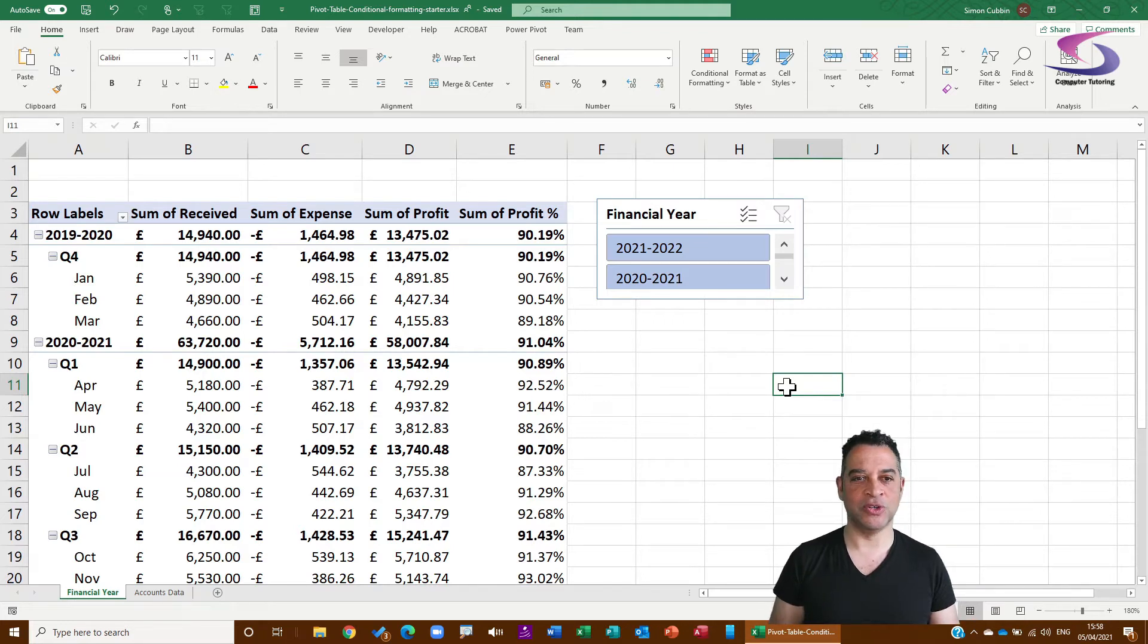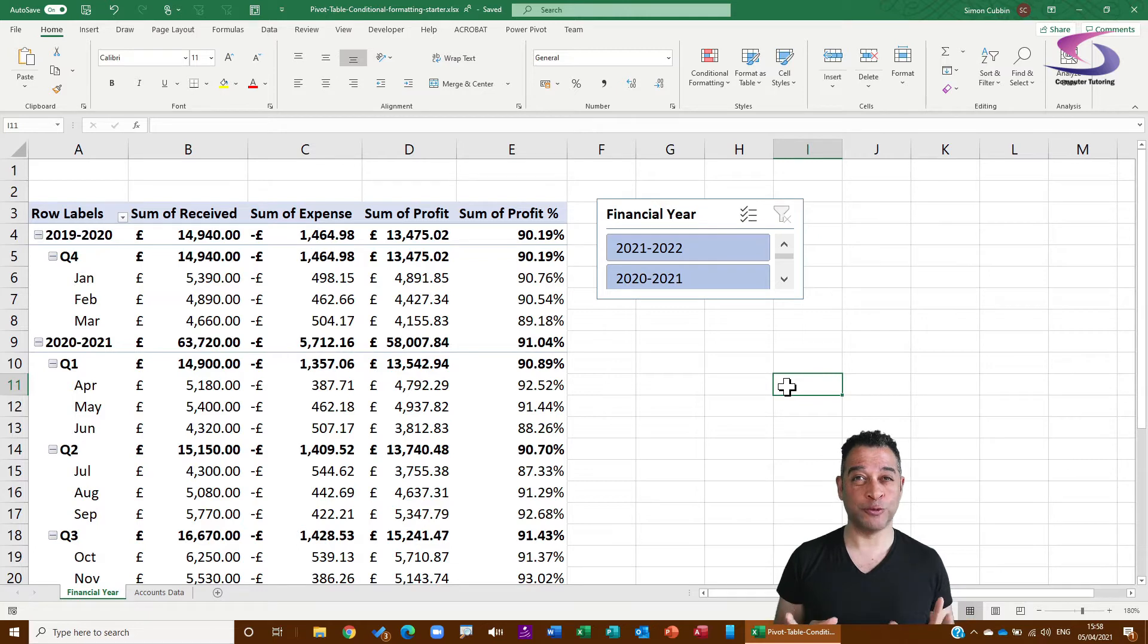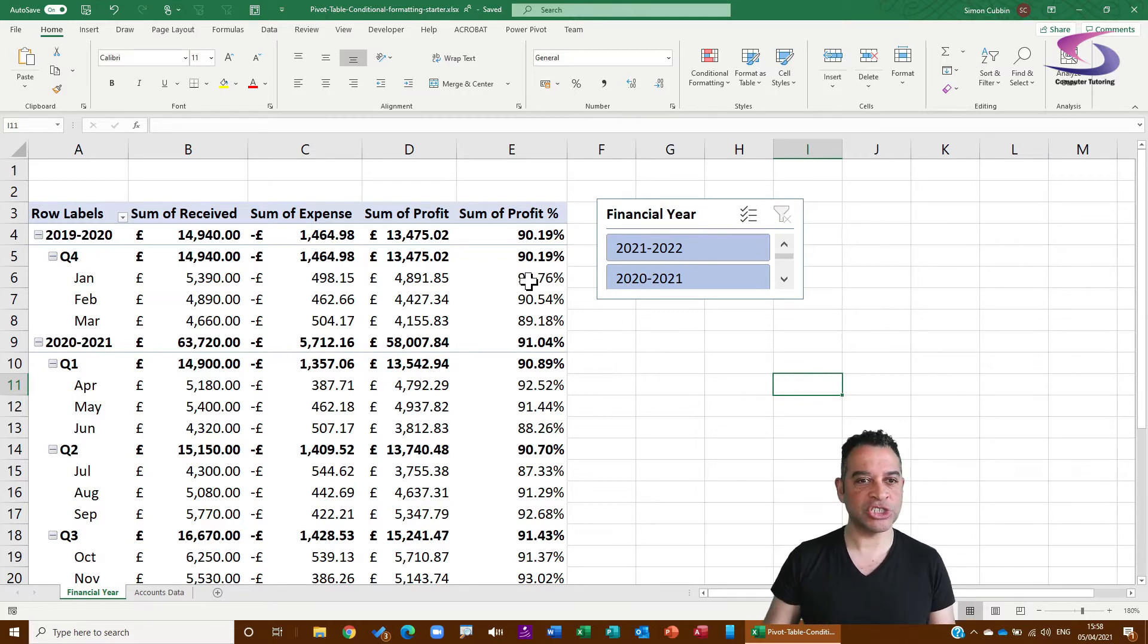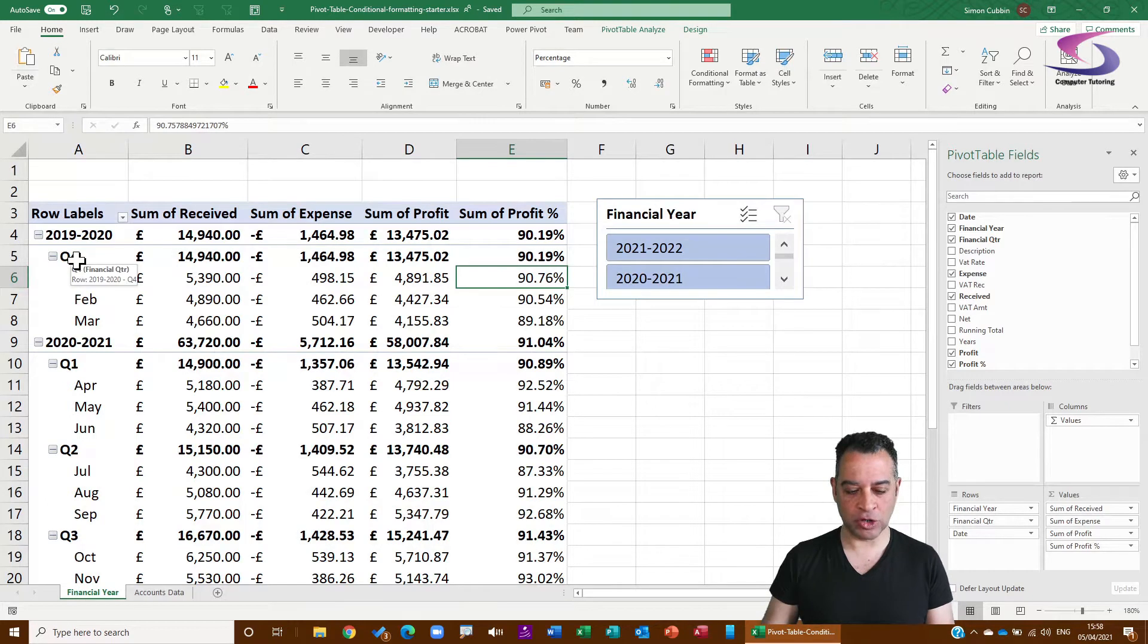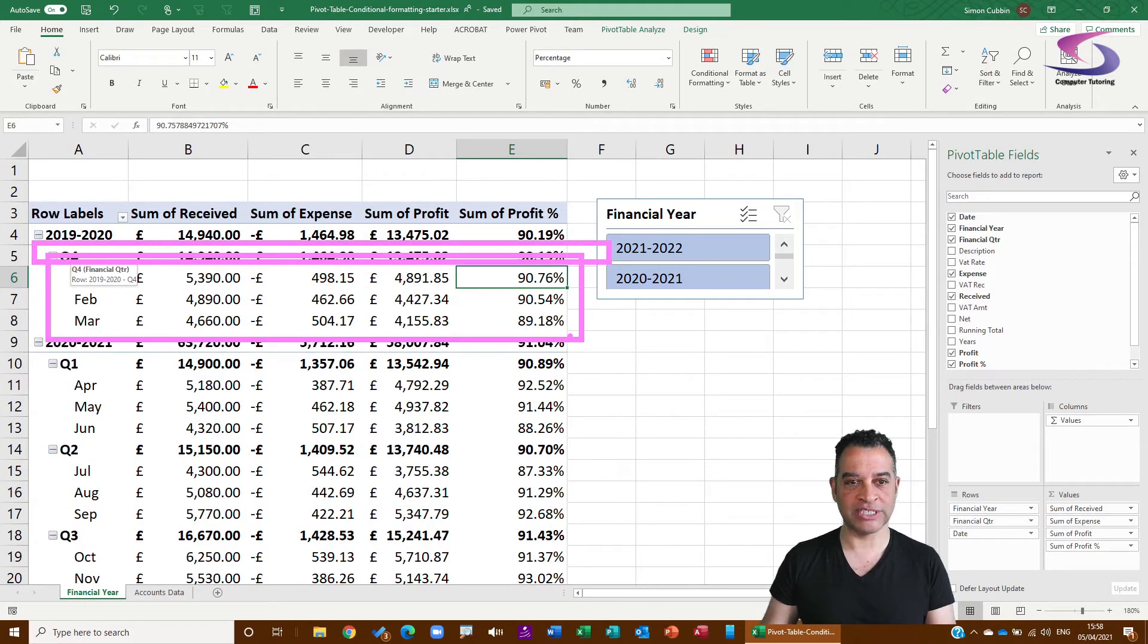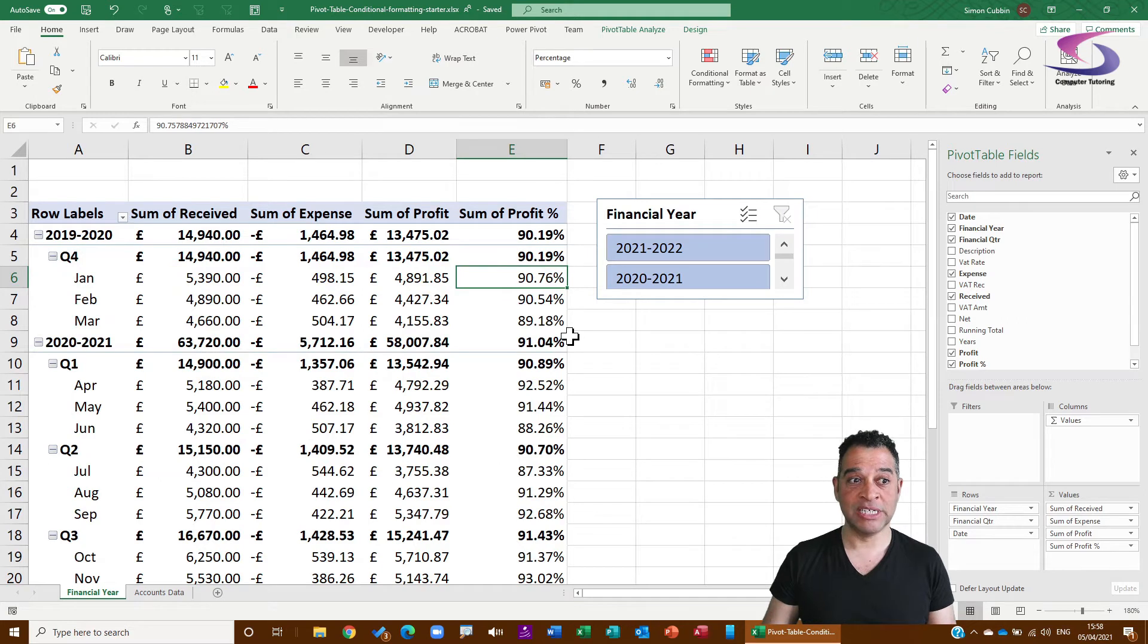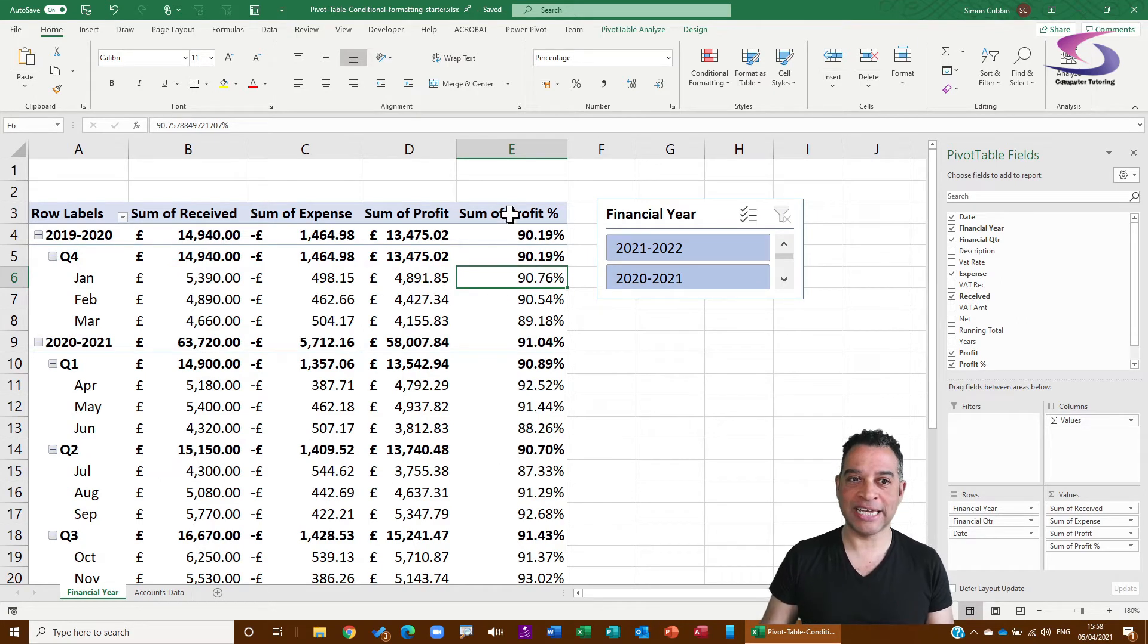So first thing we're going to do is show you how you would use conditional formatting in a pivot table. You can see here I've got quarters, which are financial quarters, and then I've also got the different months. So if I want to conditionally format just the months, I click in the Sum of Profit for just that month there.